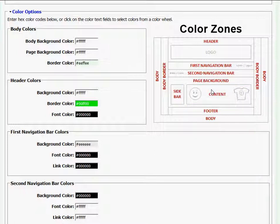This chart comes in handy when you're changing the colors of your website because it gives you a rough idea of where you'll be changing the colors.